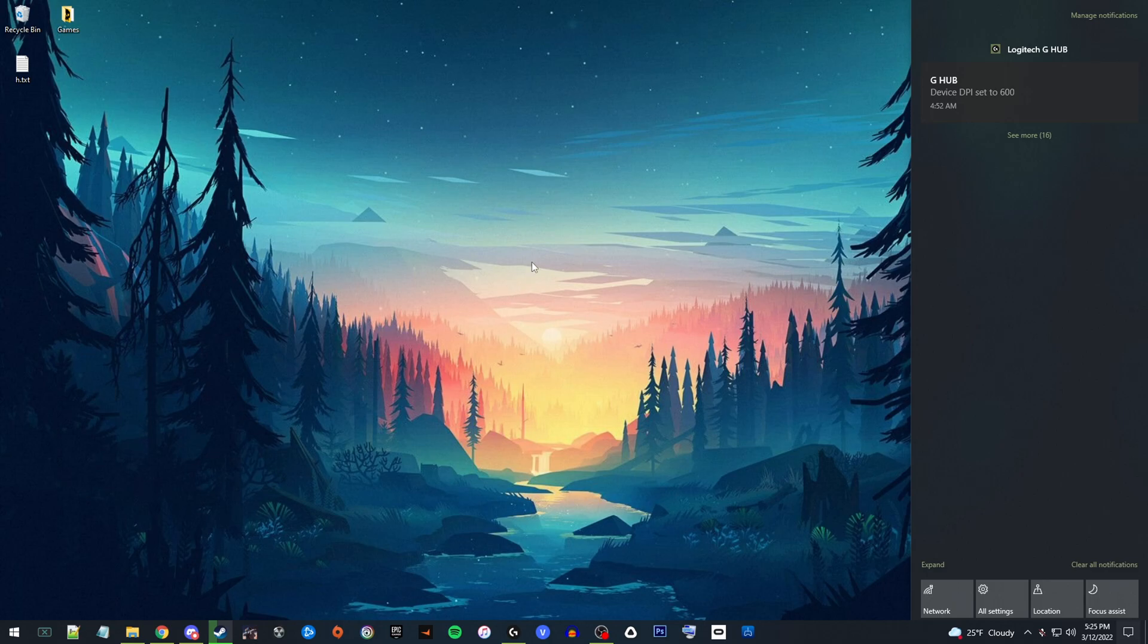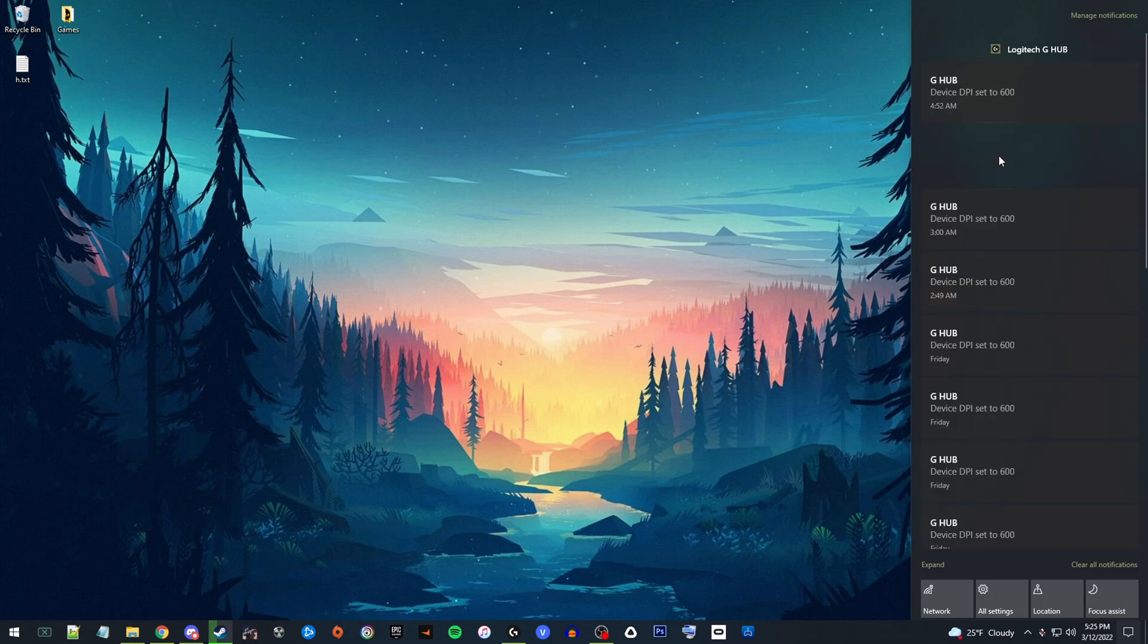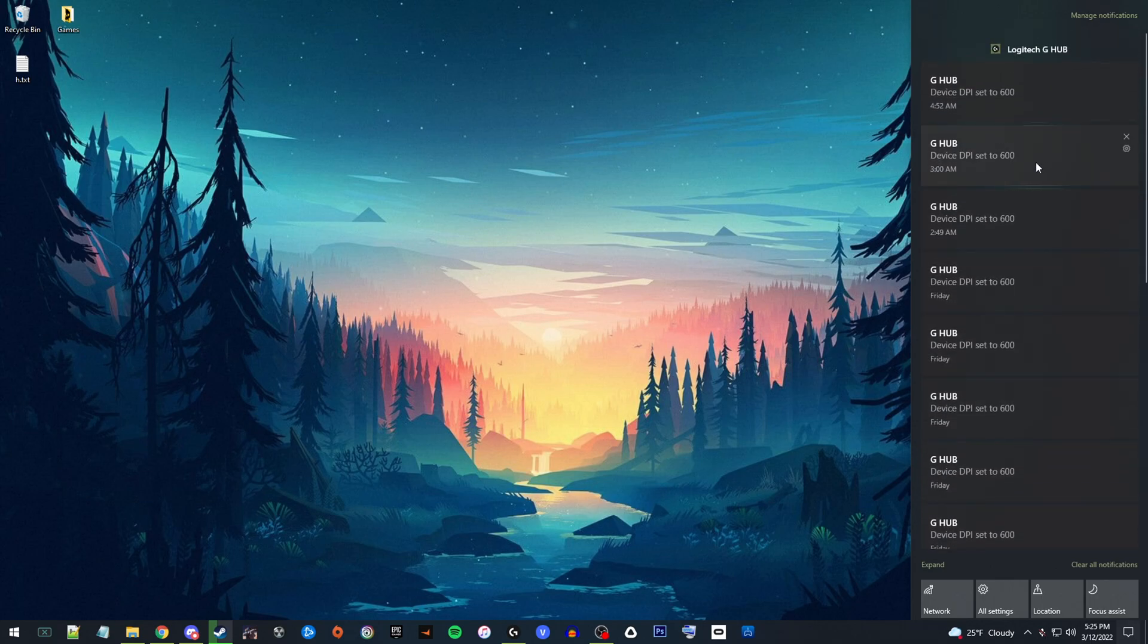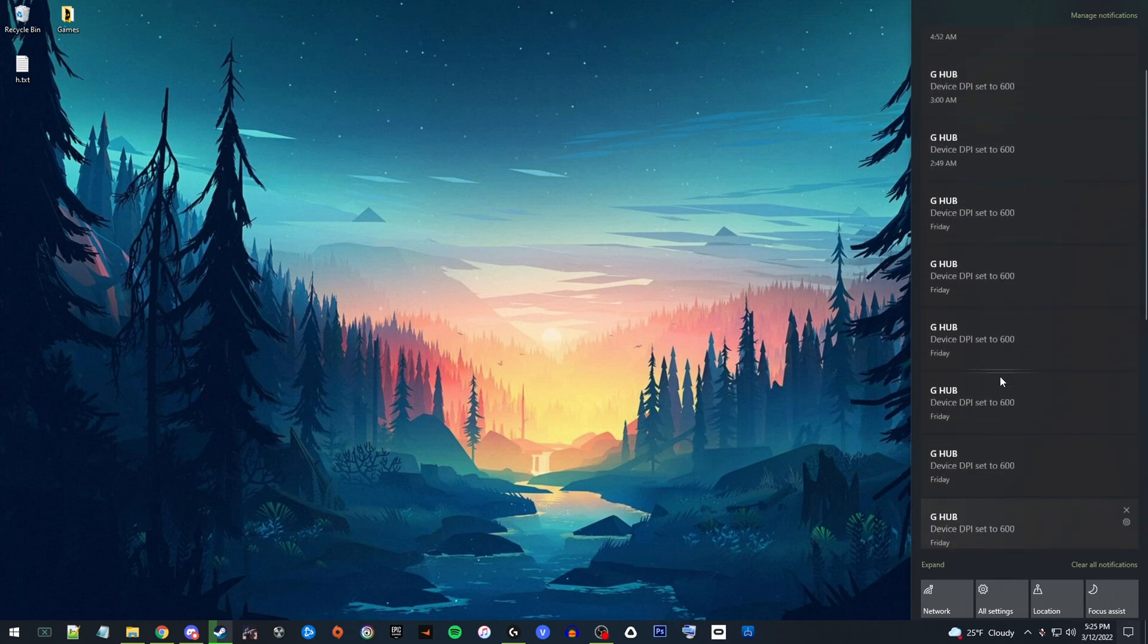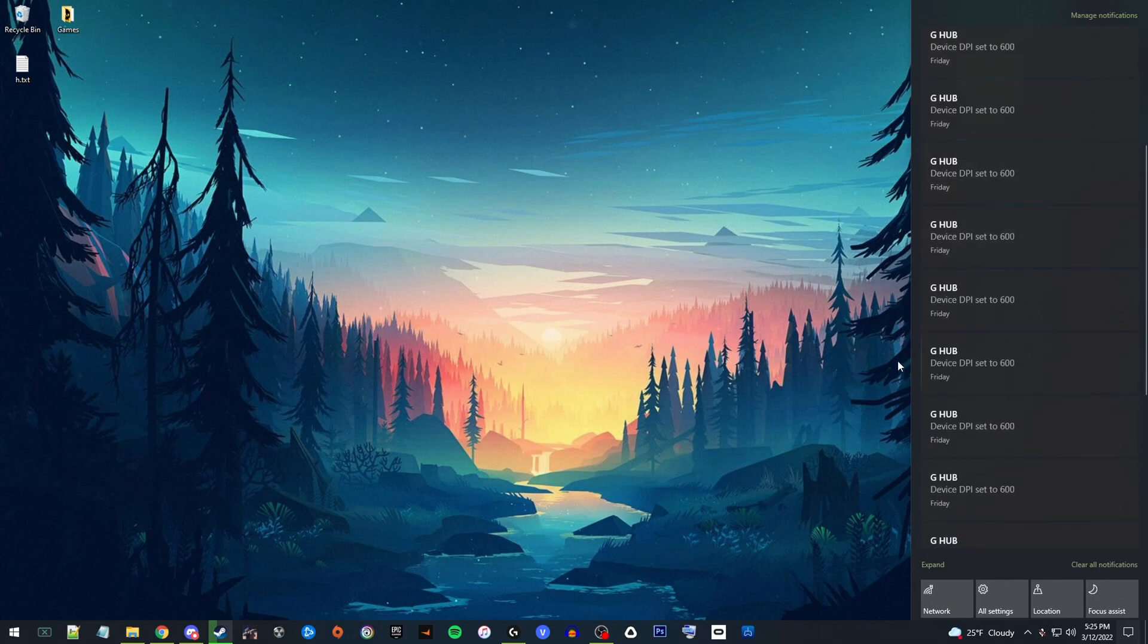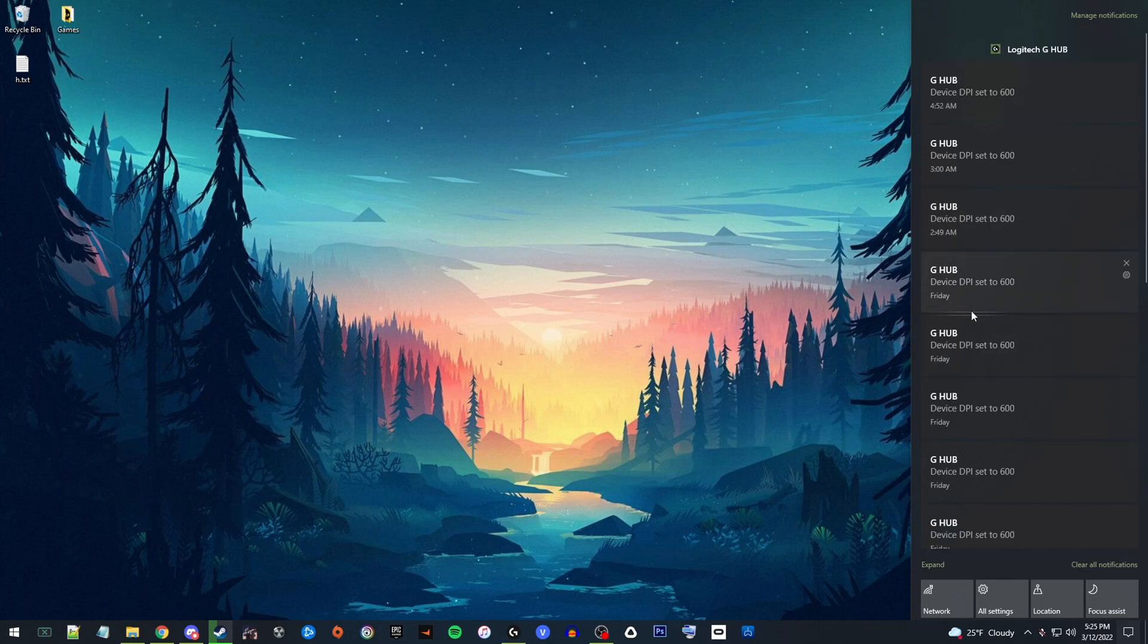It only lasts for a few seconds, and then it'll reset and you'll get a little message. As you can see, I get them all the time. That basically tells you that it resets back to—for me, it's 600. That's what I use my DPI setting at. It'll reset back to normal and it'll be fine until the mouse essentially falls asleep again.